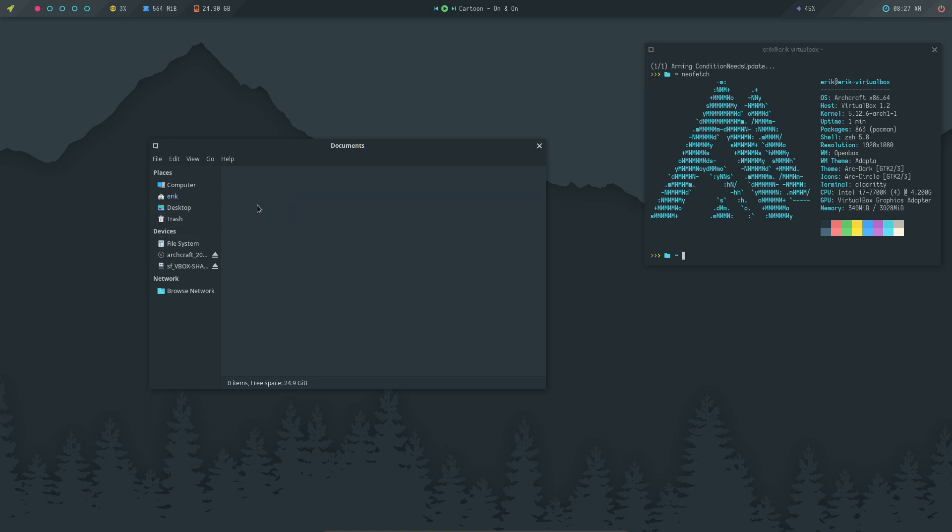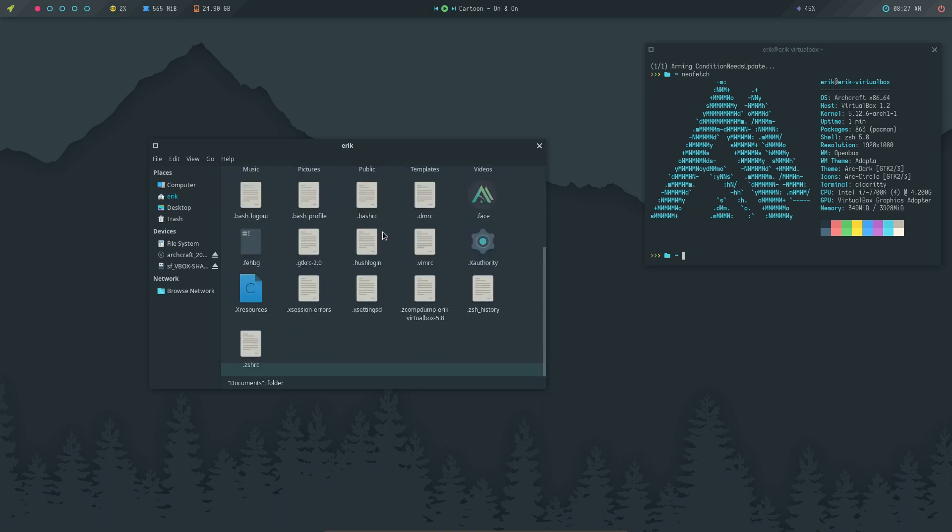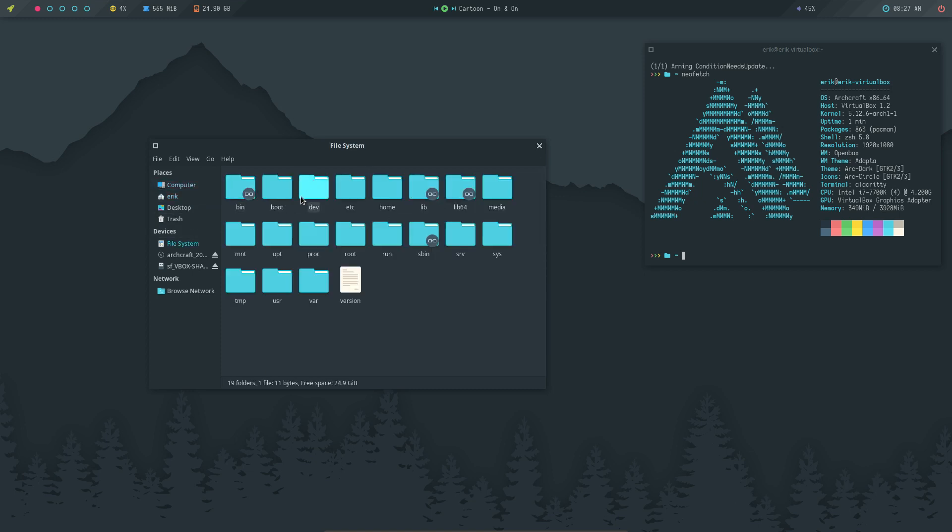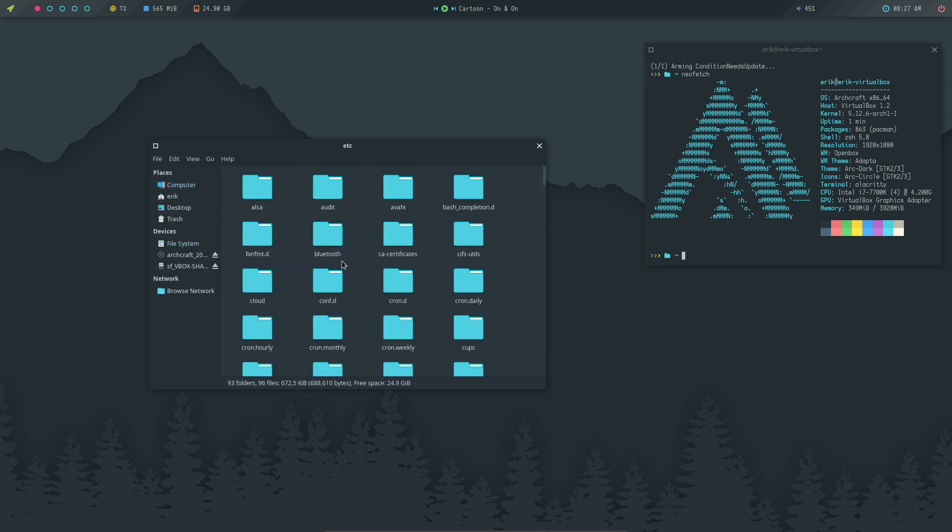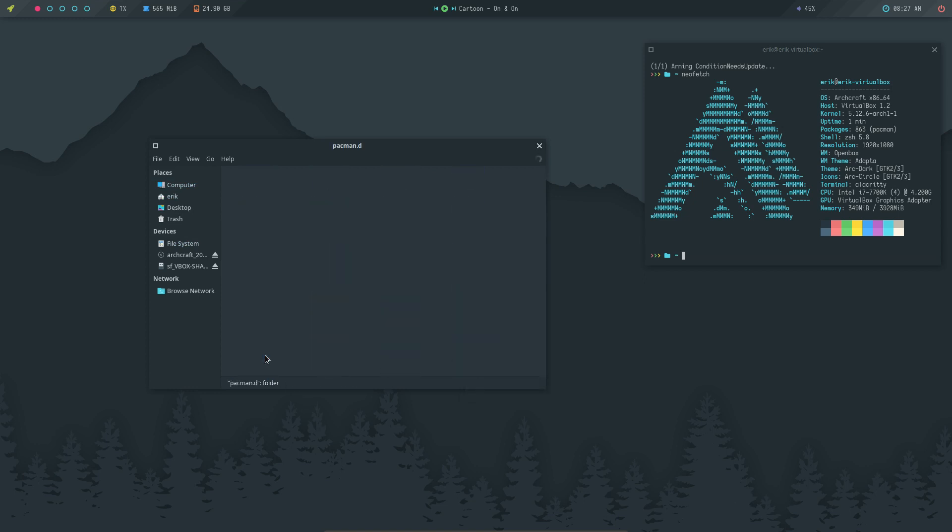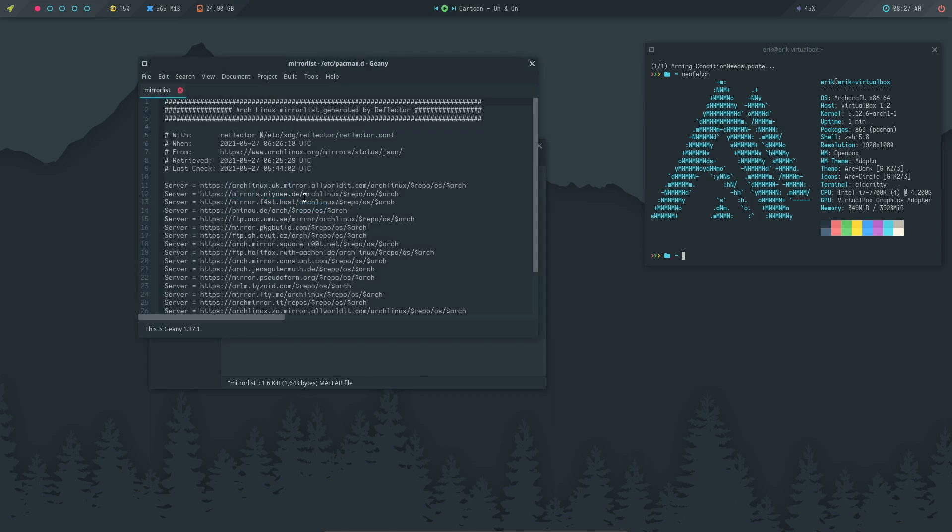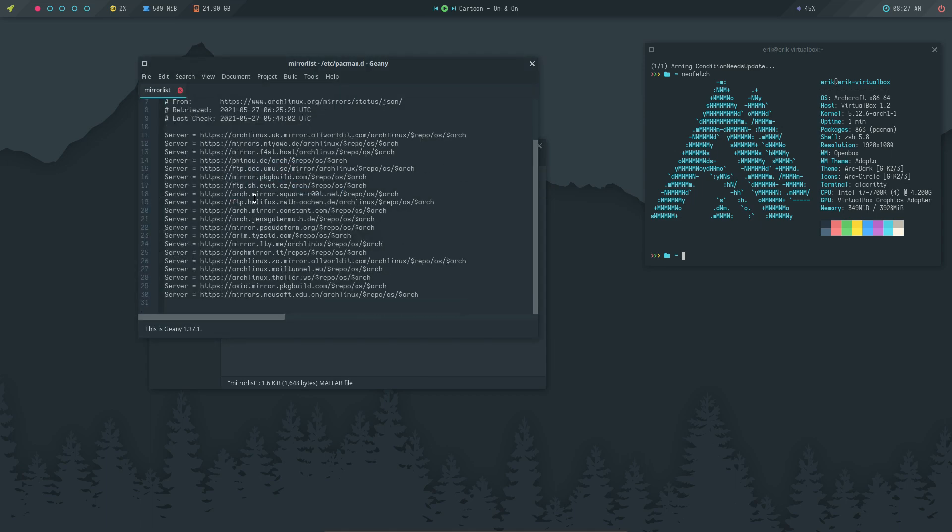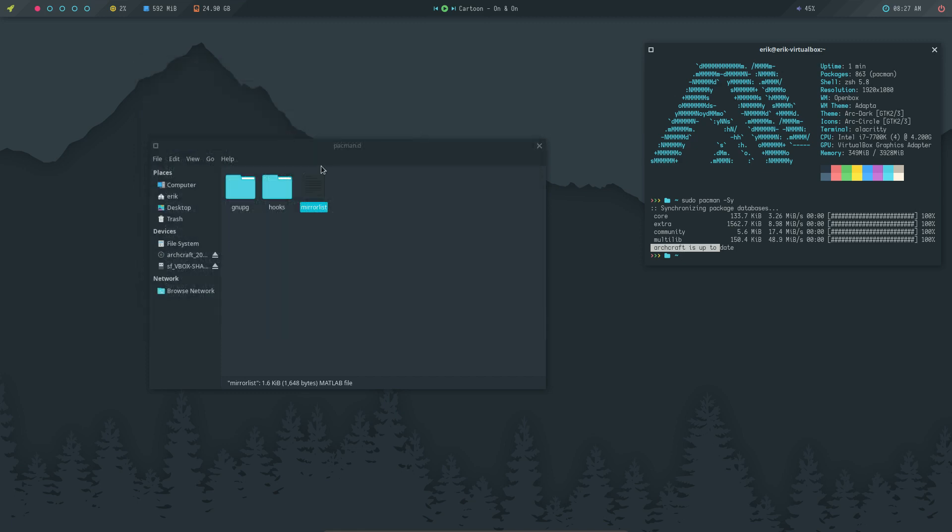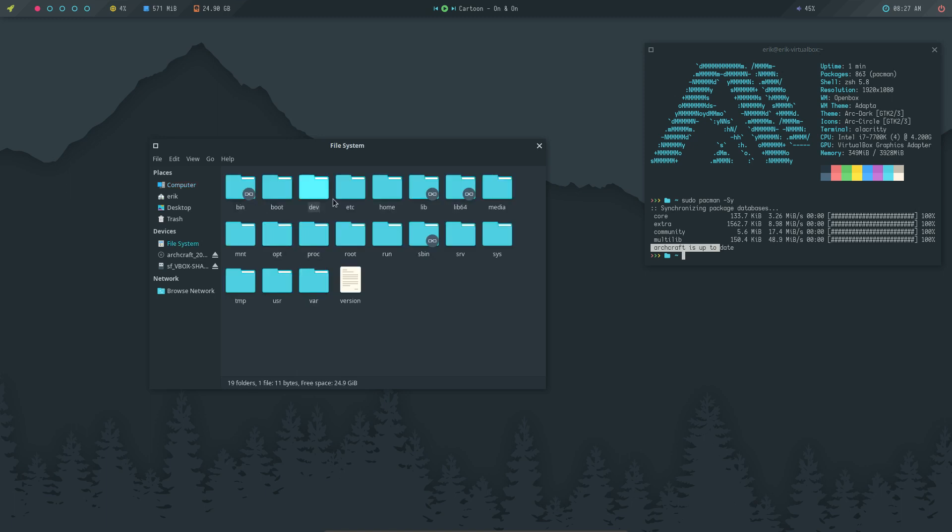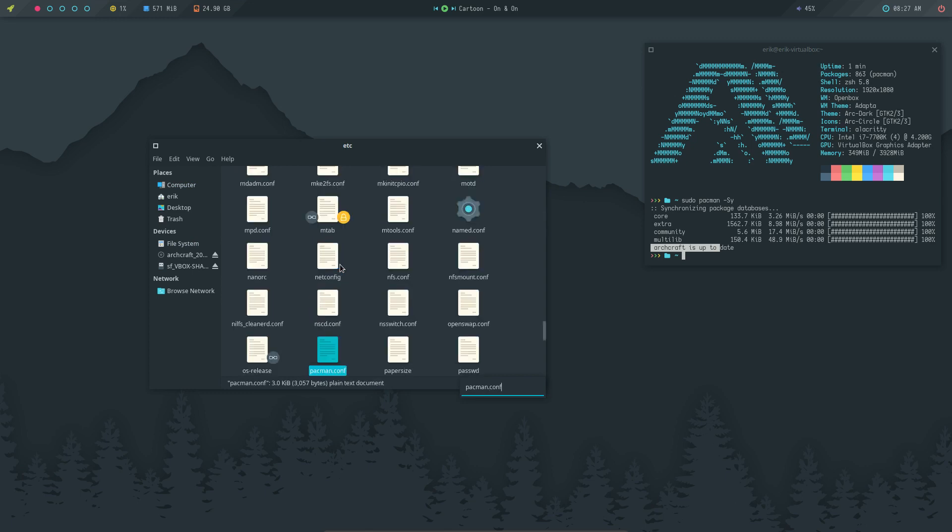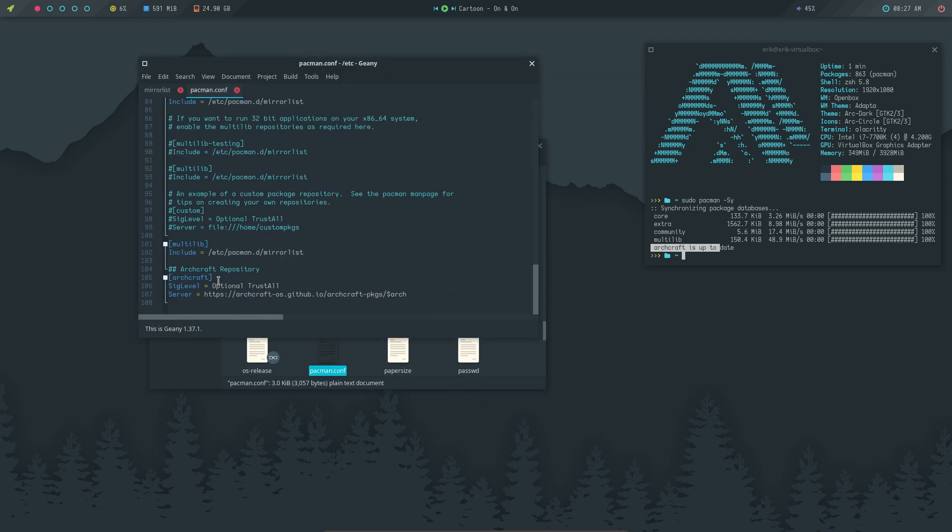Documents, Ctrl H maybe. This is how it all looks. I wanted to go to the file system, to /etc/pacman.d. Where are the files coming from? Mirror lists. Arch Linux UK mirror. Wait a moment, minus Sy. Archcraft, there is a line about Archcraft in there, so it's not going to be in mirror list. It's going to be in /etc/pacman.conf.